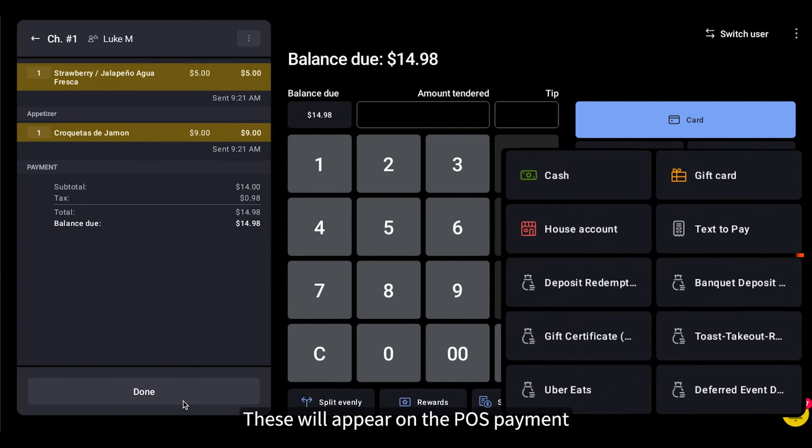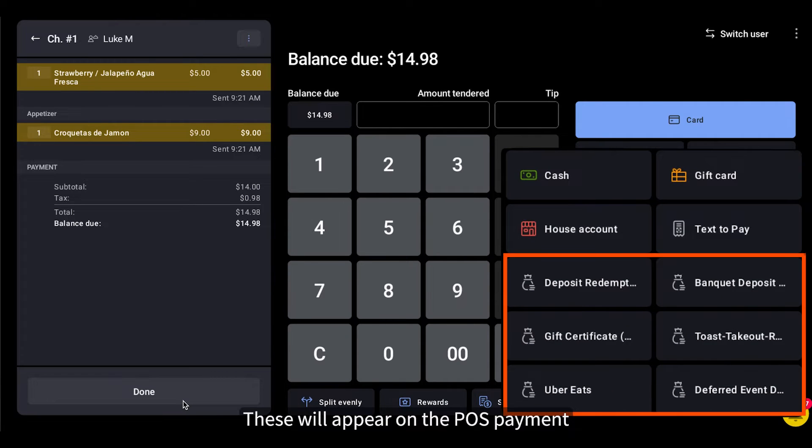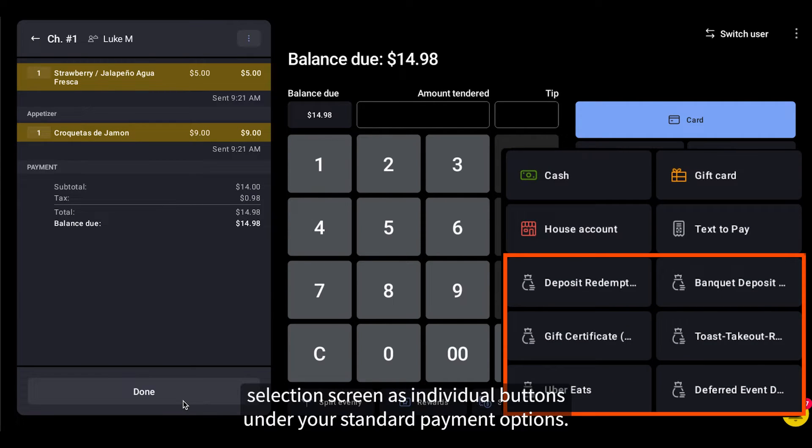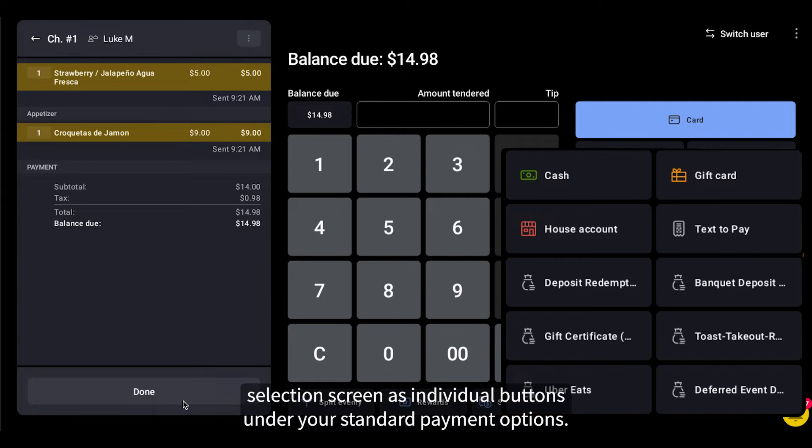These will appear on the POS Payment Selection screen as individual buttons under your standard payment options.